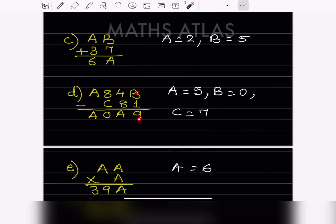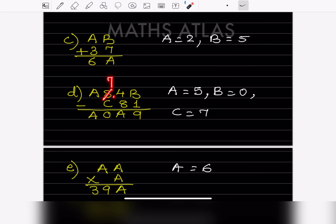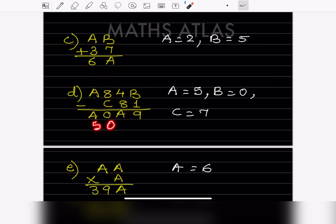For problem 4 (subtraction): here we got 9, so this should be 0. If you borrow 1 from here, this becomes 3 and this becomes 10, giving 9. Borrowing again makes this 4 and this 13, so this should be 5. Now here is 0. This should be 7 — because you borrowed, the digit is 7. So 7 − 7 = 0. Since A = 5 here too, the answer is 5059. So A = 5, B = 0, and C = 7.